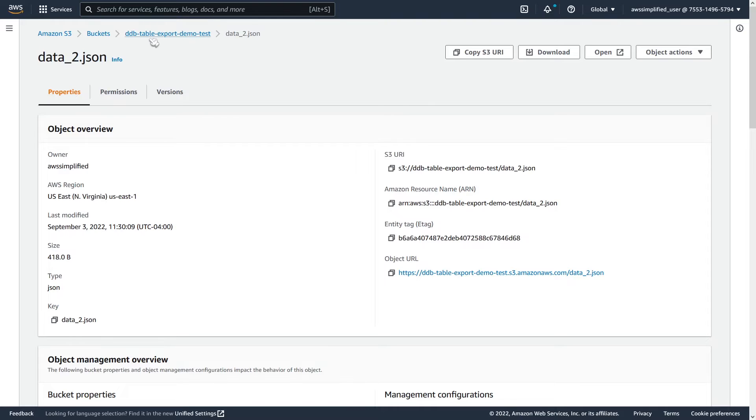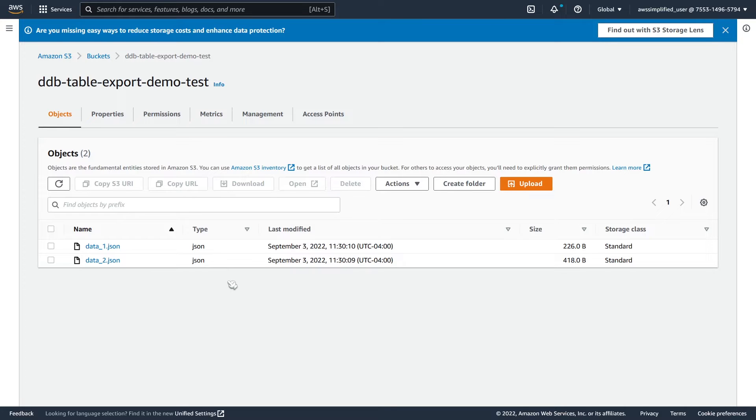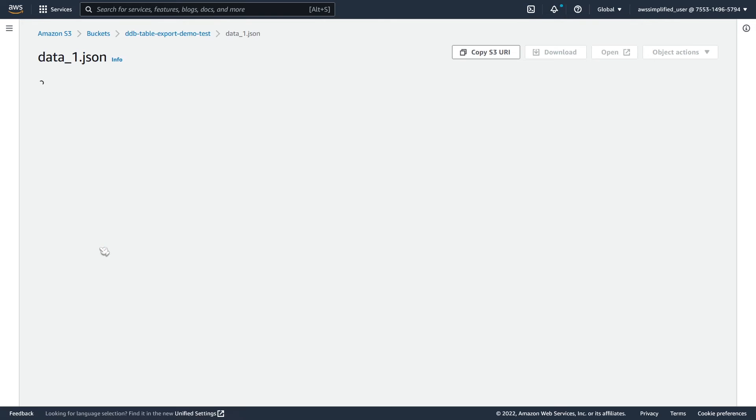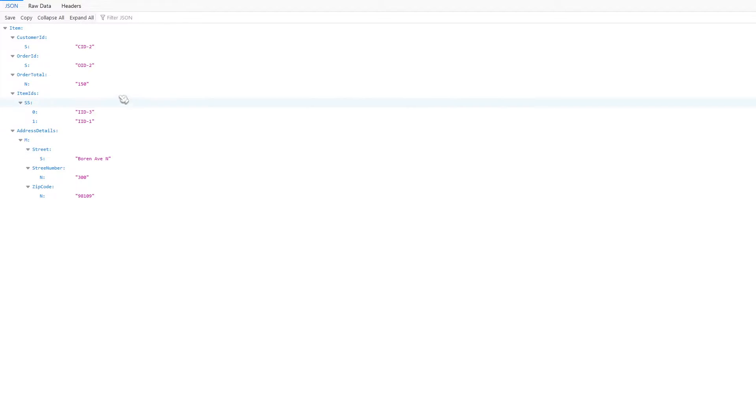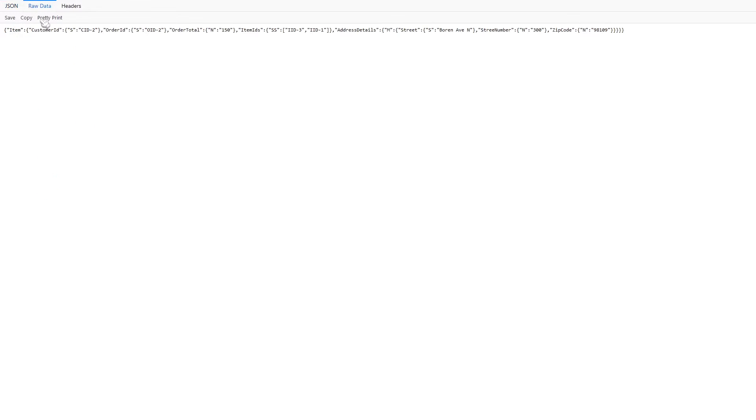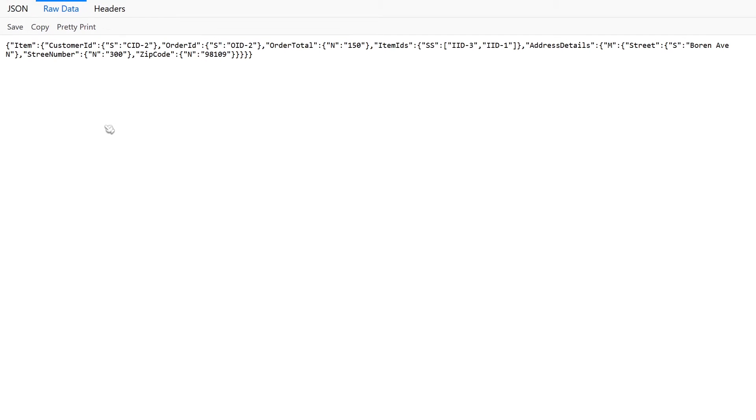So this is my DynamoDB table here. It's just an export demo test table. And you can see here I have two different data files. So if we check out these files, we can see very quickly what's inside of them. Just clicking open here. And you can see this first one if we just click on raw data. Now if we zoom in a little bit here to see what's going on, this is the DynamoDB JSON format.